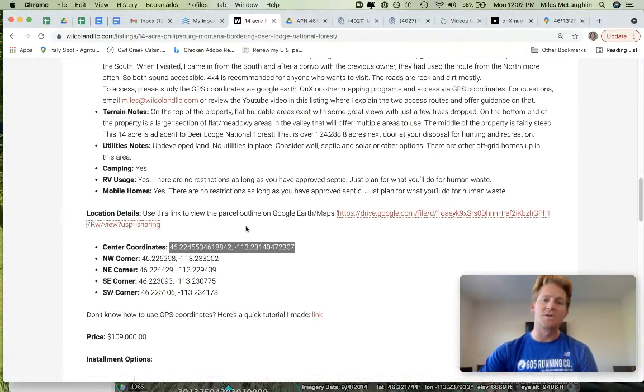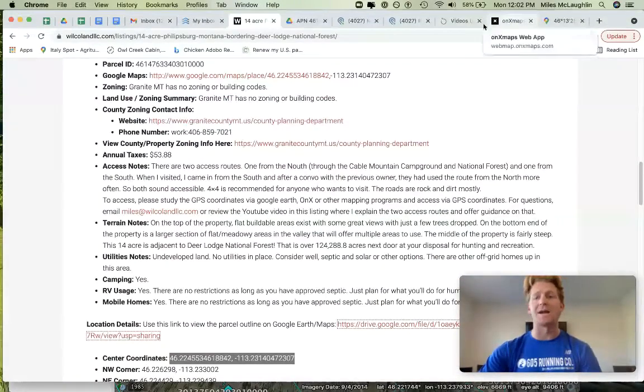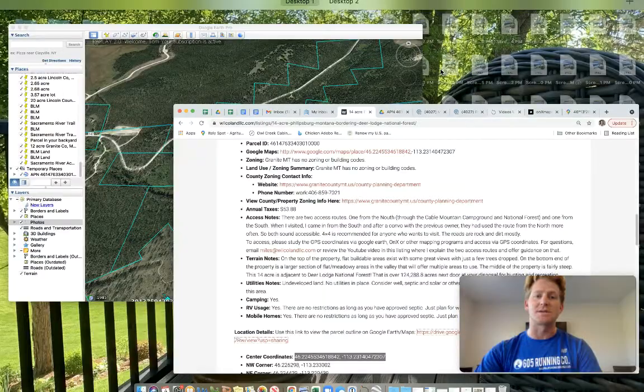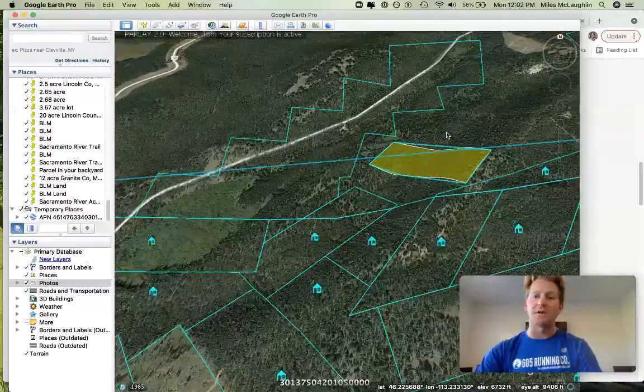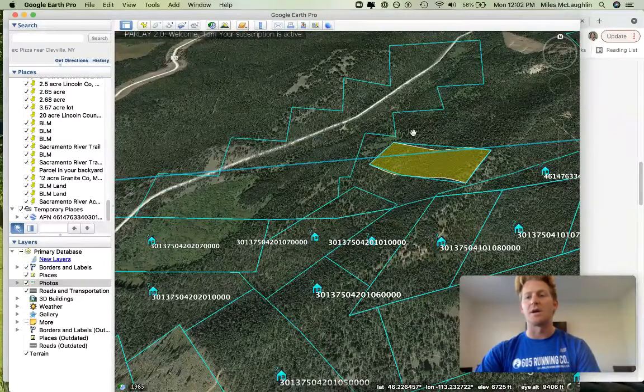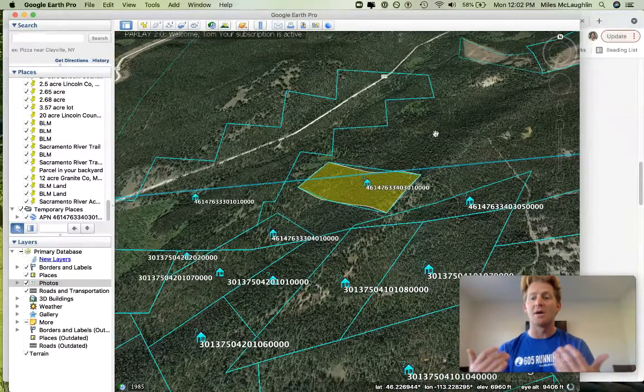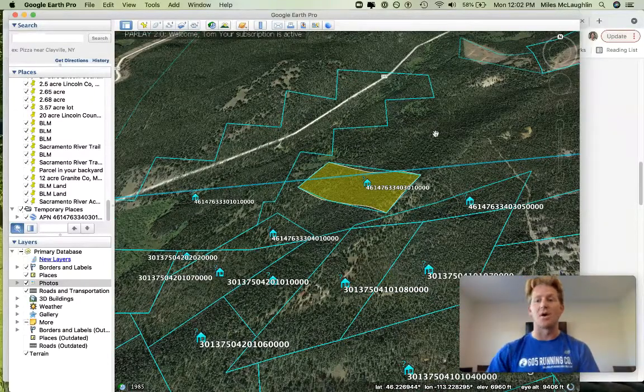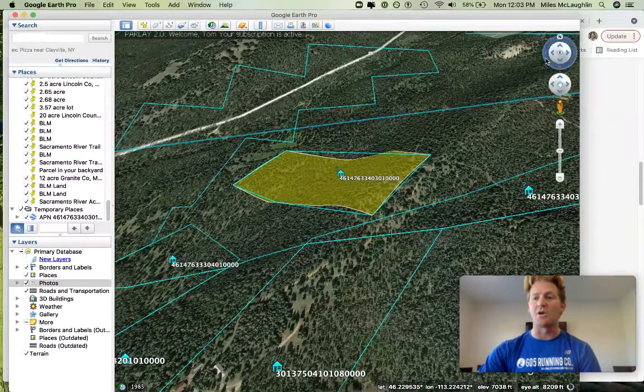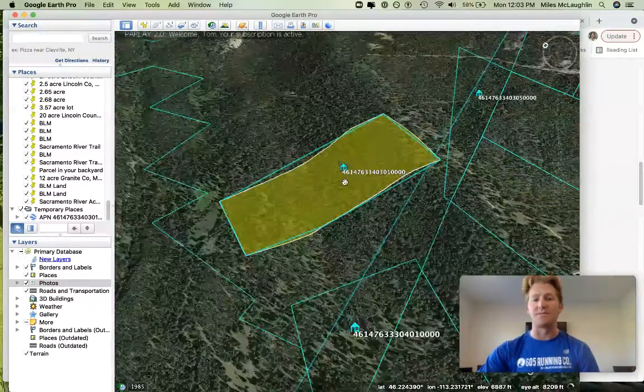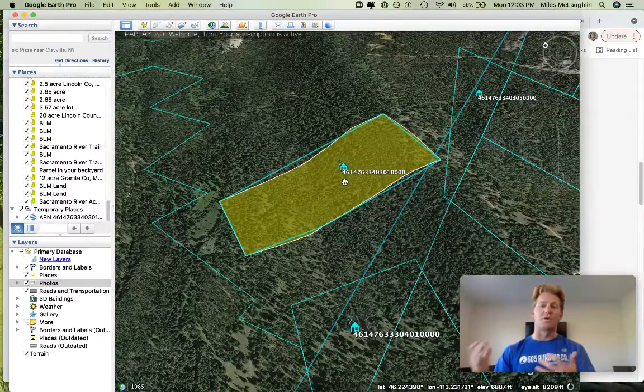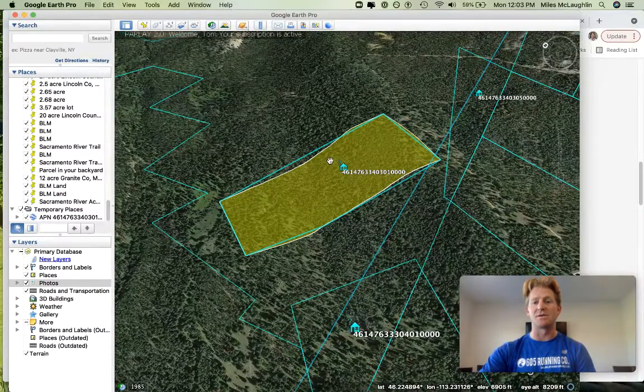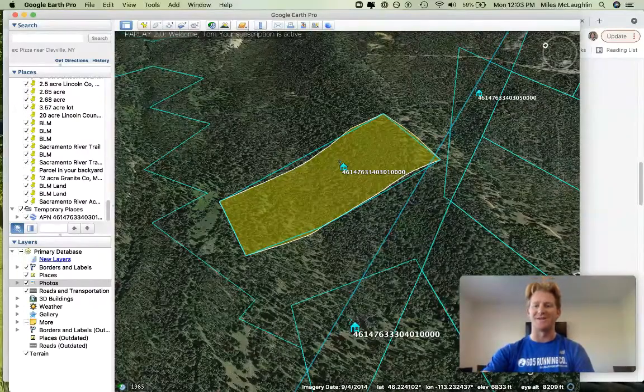That's the summary on this 14-acre in Phillipsburg. Again, using those GPS coordinates, using apps like Onyx, maybe going through Google Earth, things like that. Just a reminder, your major flat areas down here, this is a great hunting home base, hunting campsite. So take a look at it. Feel free to drive by on your own. We do offer more of a self-service business model. Give me a call if you have questions. I'm at 605-250-1256. Thanks for tuning in.